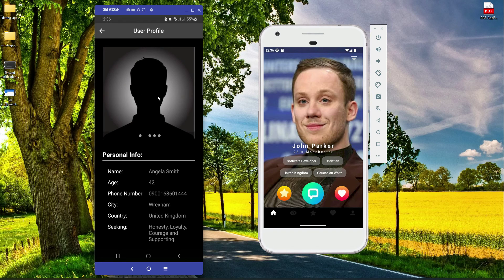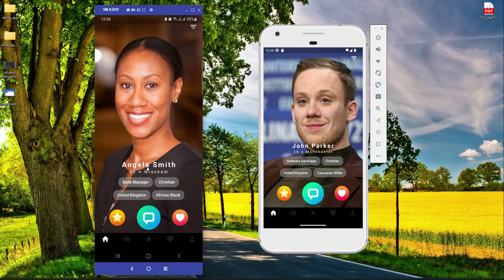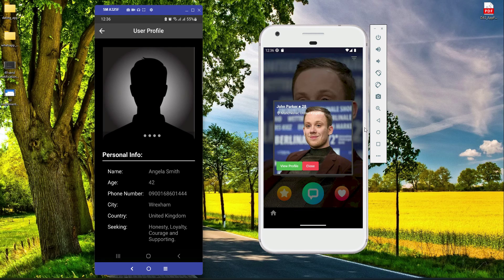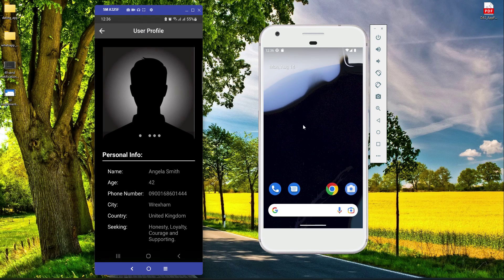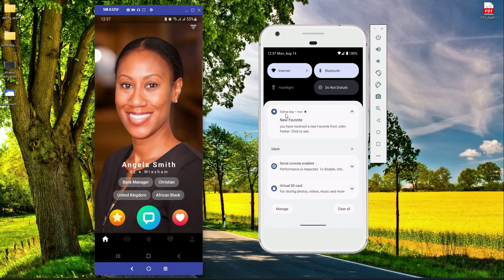If you click 'View Profile' it sends you to Angela Smith's profile — she hasn't updated her multiple profile pictures yet, so you see five placeholders. Similarly, if John Parker views Angela Smith's profile, Angela receives a notification. And if the app is in the background and John Parker marks Angela Smith as a favorite, Angela receives a push notification: 'New Favorite from Dating App — You have received a new favorite from John Parker. Click to see.'